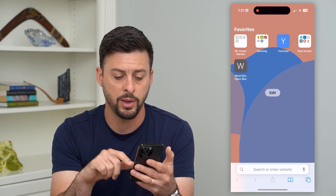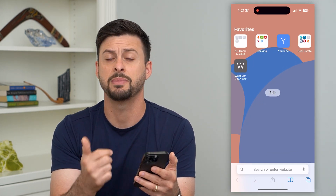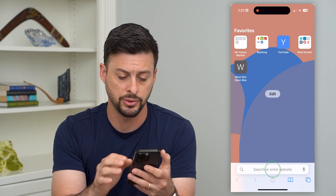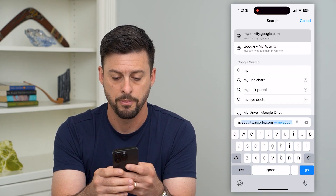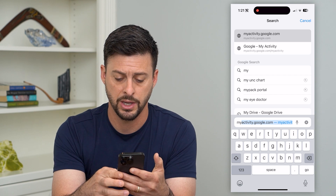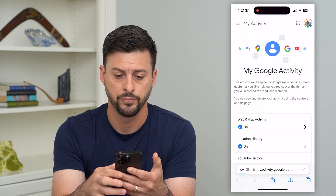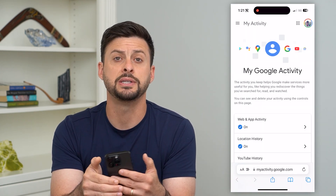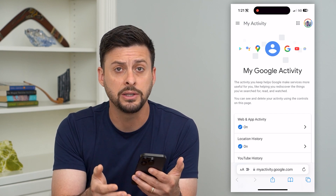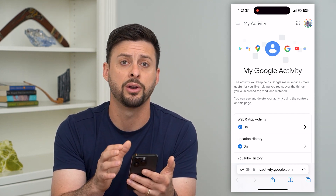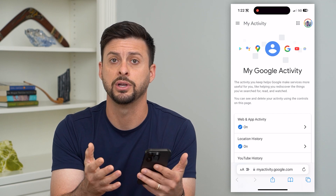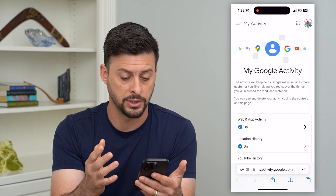To do that, let's hop into a web browser. It doesn't matter which device or which web browser you're using because we're just going to go to myactivity.google.com and hit go. At the top right, you can see I'm logged into my specific Google account. You'll need to make sure that you're in the Google account that you want to turn off that search history or auto-delete it.